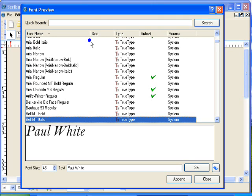And then when you're setting out your document, you can just choose from the list, rather than opening this preview window and scrolling all the way through again finding the fonts that you need to use.